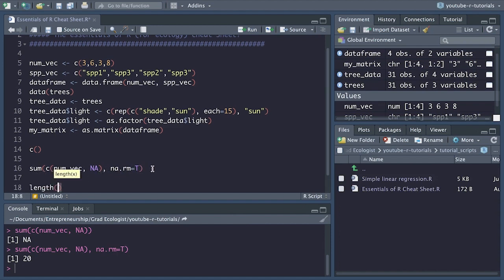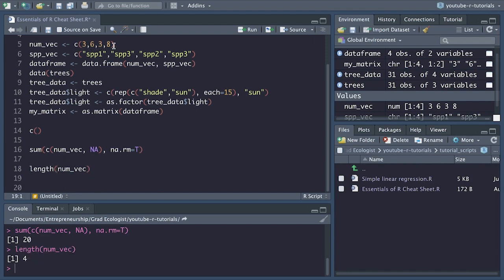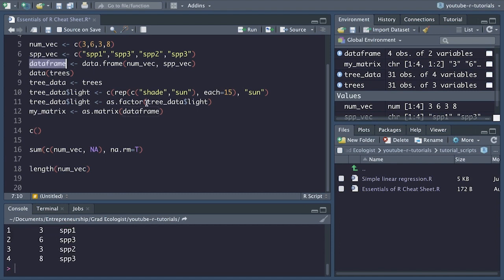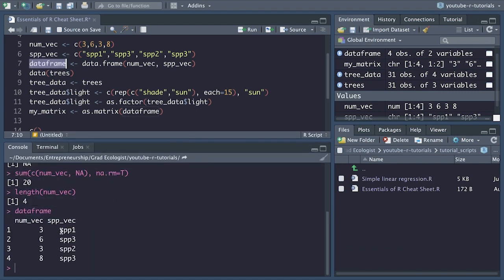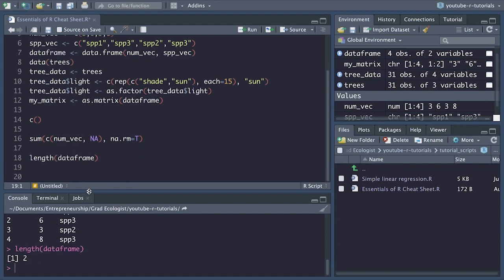Next, we have length(). This simply tells you either the length of a vector or the number of columns in a data frame. So if we do numvec in here, we get four because there are four elements in that vector. If we run length() for the data frame, we get just the number of columns — in this case, two columns.